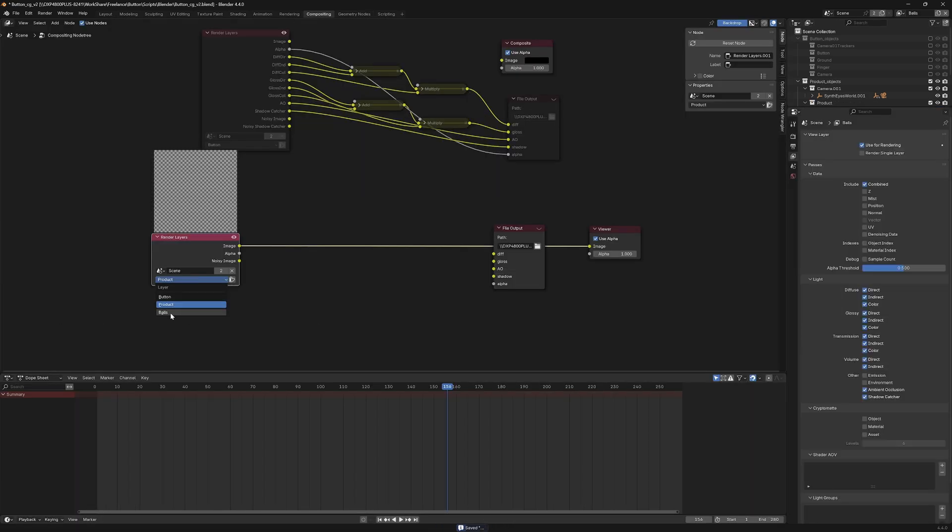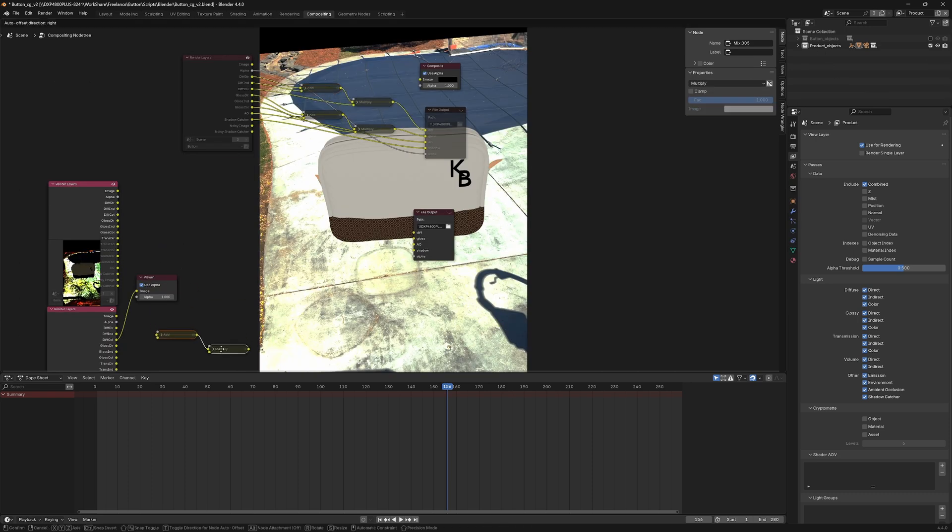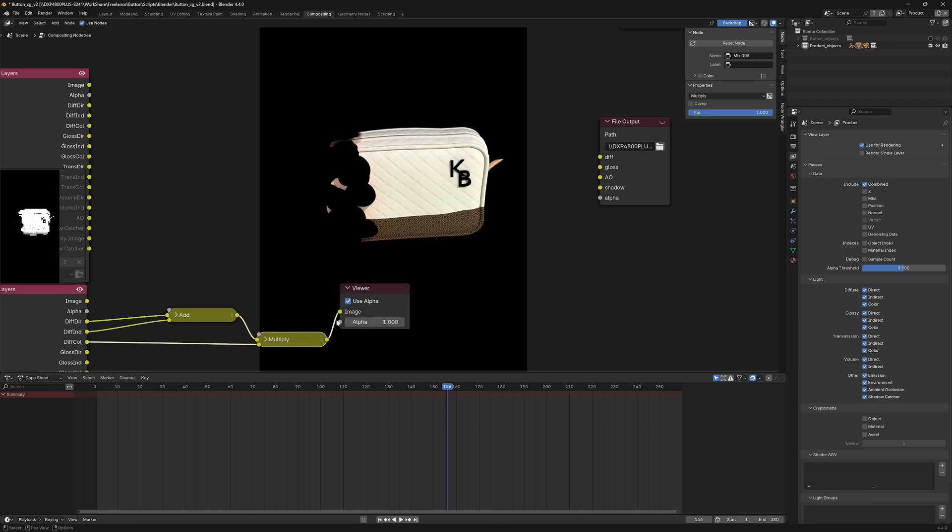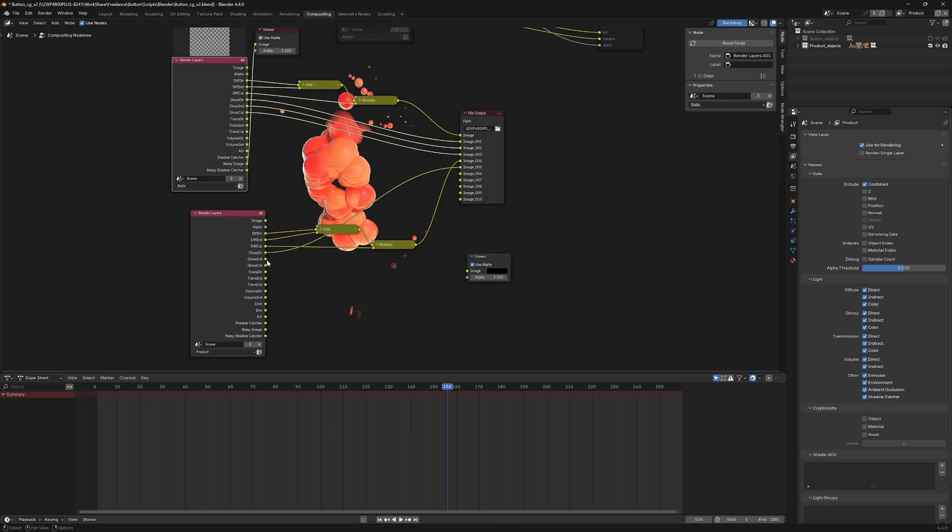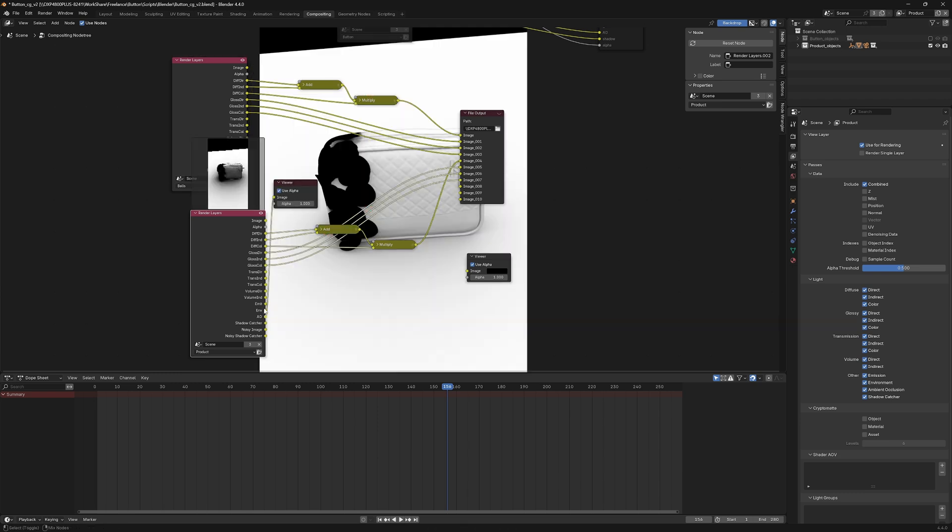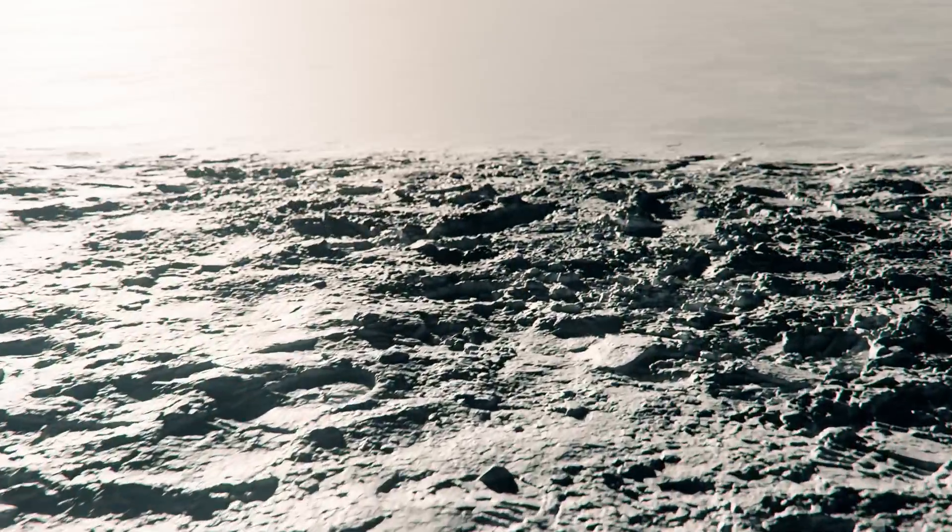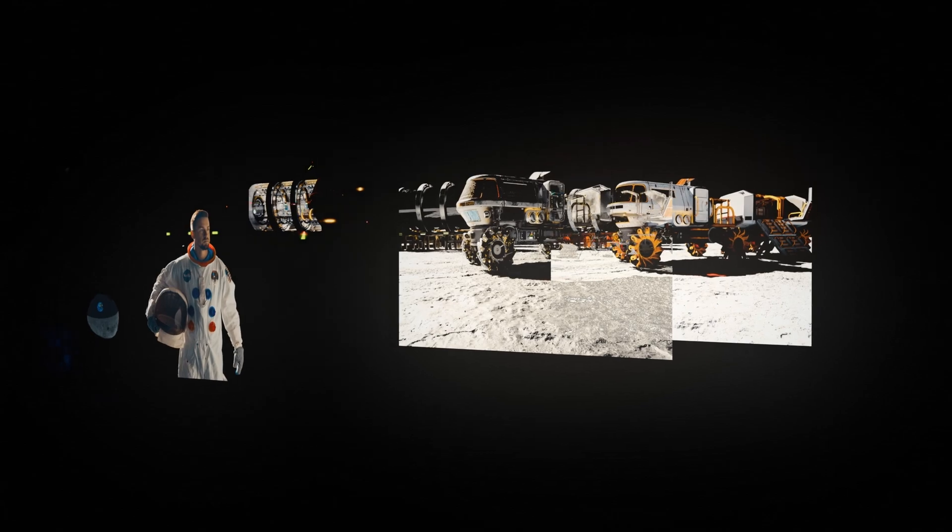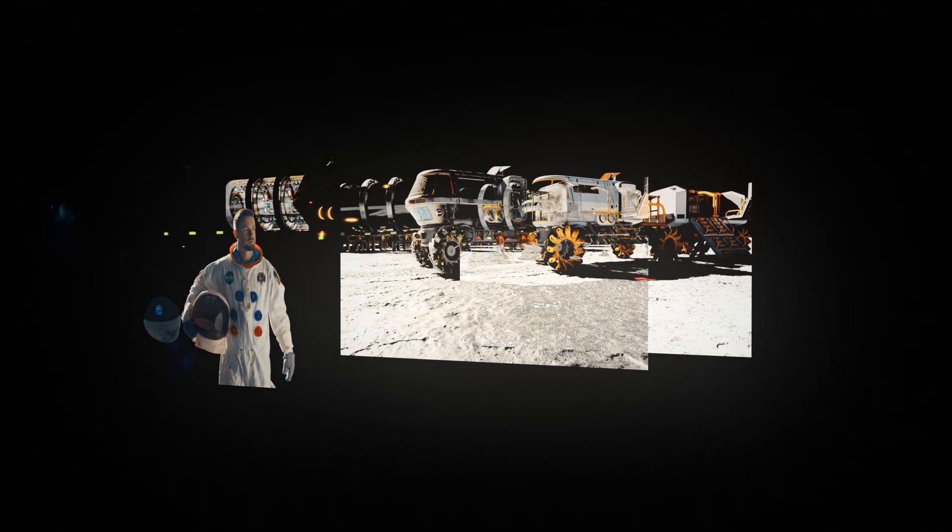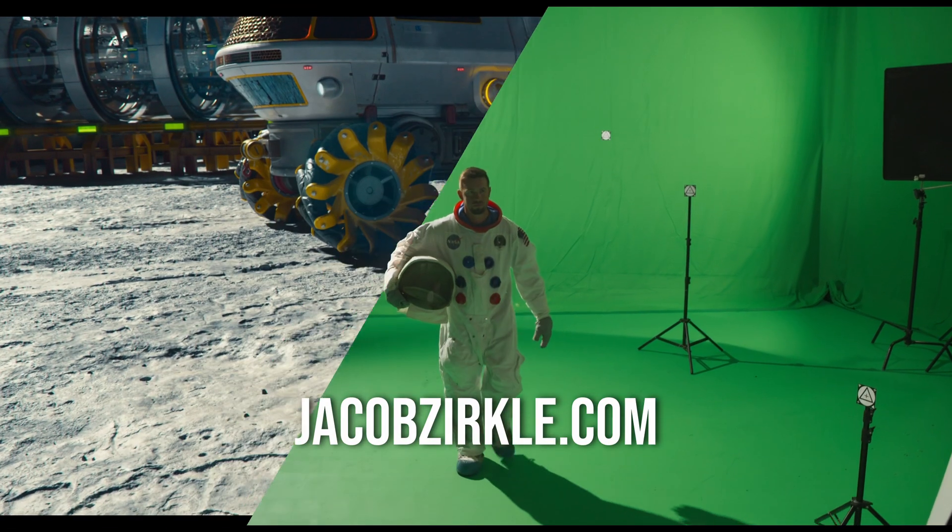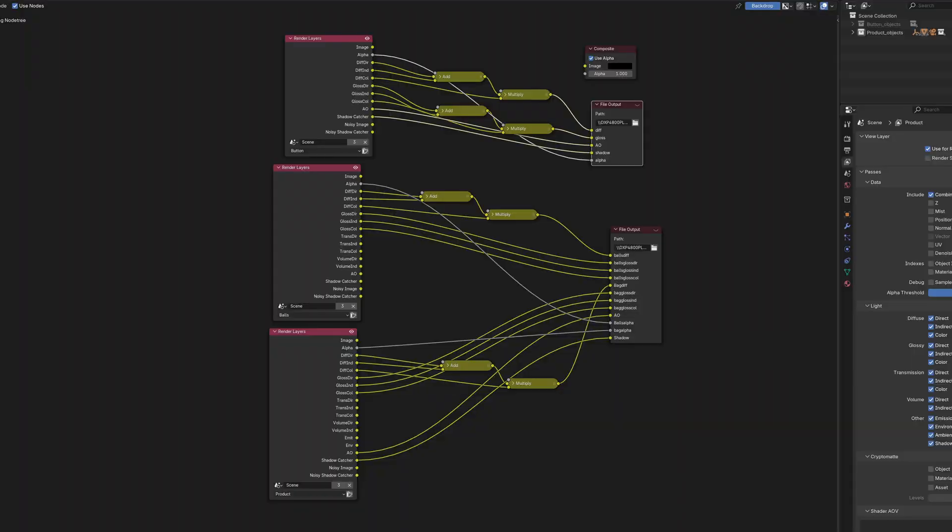Now finally, it was time to render everything out. I ended up separating the button and the bag into their own render since I wanted to have more control in the composite. The only thing I had to change between them was making sure the right camera was activated before rendering each pass. I set up a multi-pass EXR sequence using the file output node in Blender. I highly recommend you artists out there start using multiple passes in your workflow since it'll really boost your realism. I actually just released a huge Blender visual effects course going over the entire multi-pass workflow, so if you're interested check out my new website jacobzirkle.com or the link in the description down below. Here's a quick view of all the nodes I set up in the Blender compositor if you want to take a pause to see what I did.